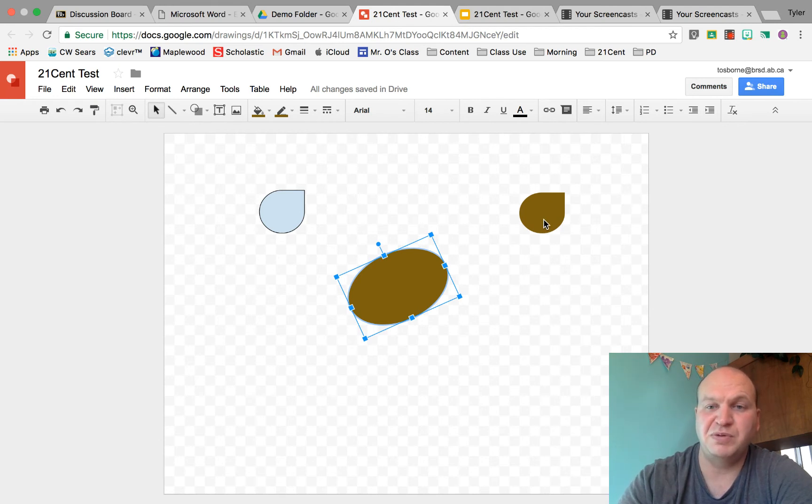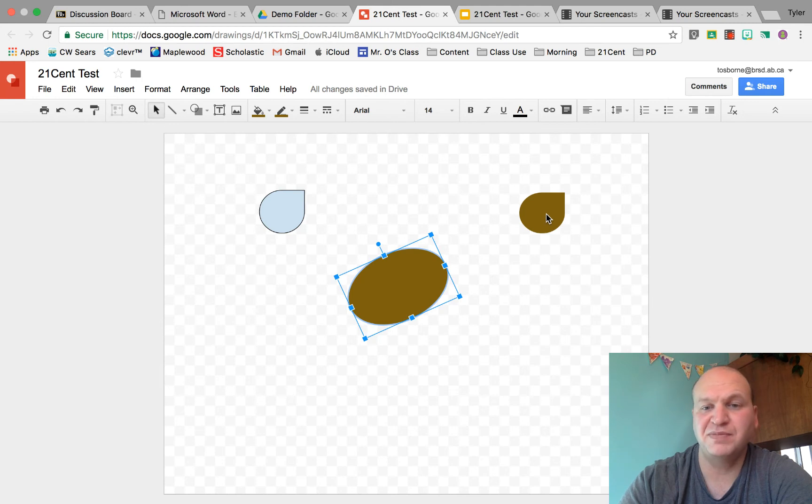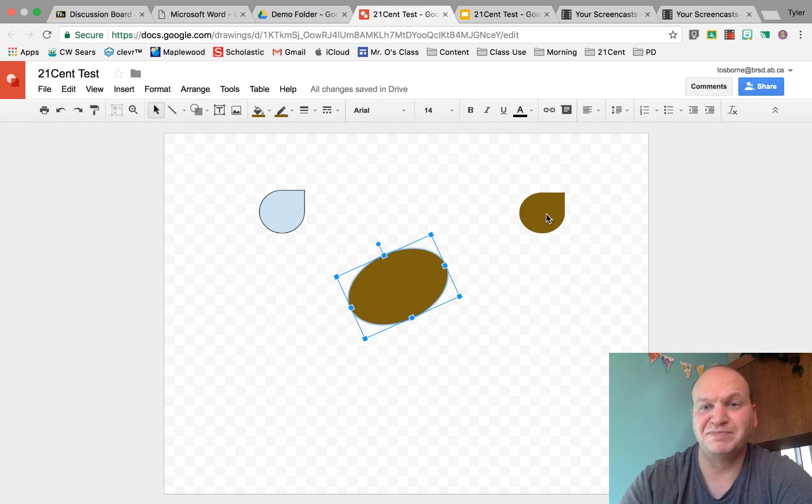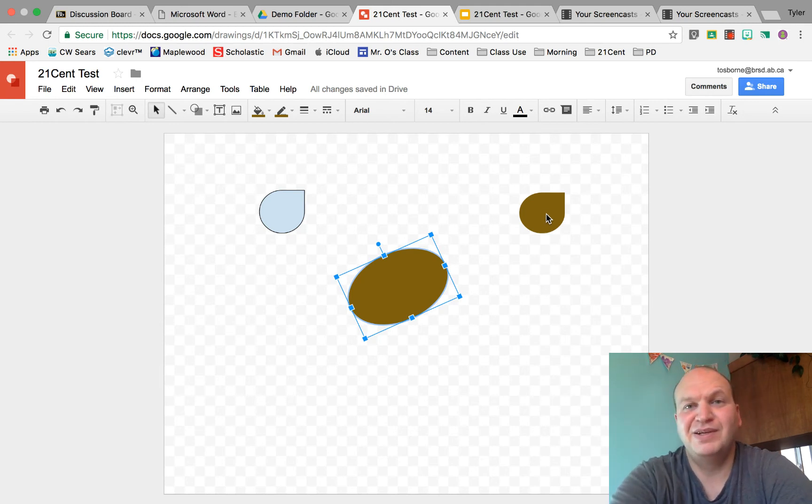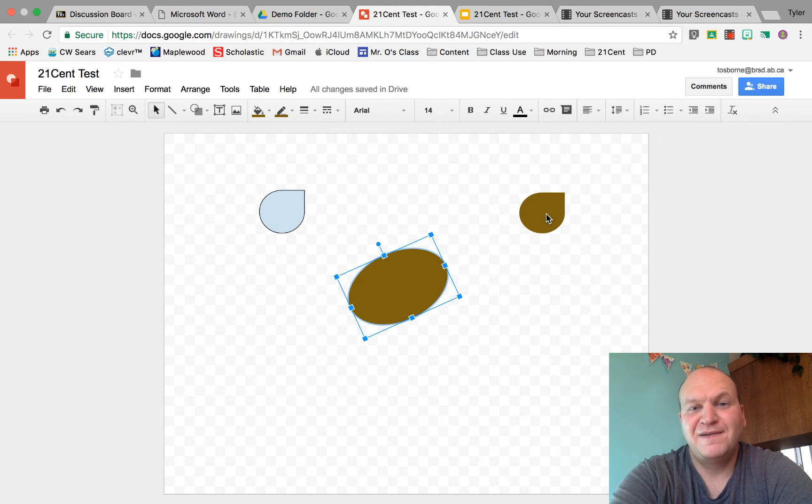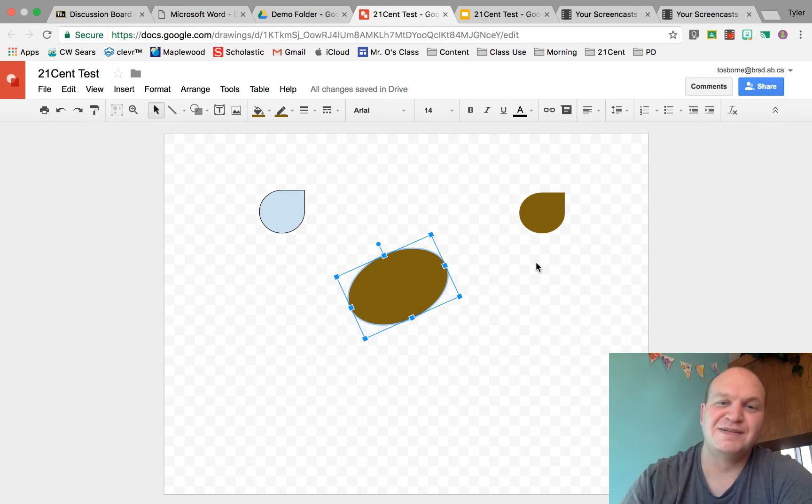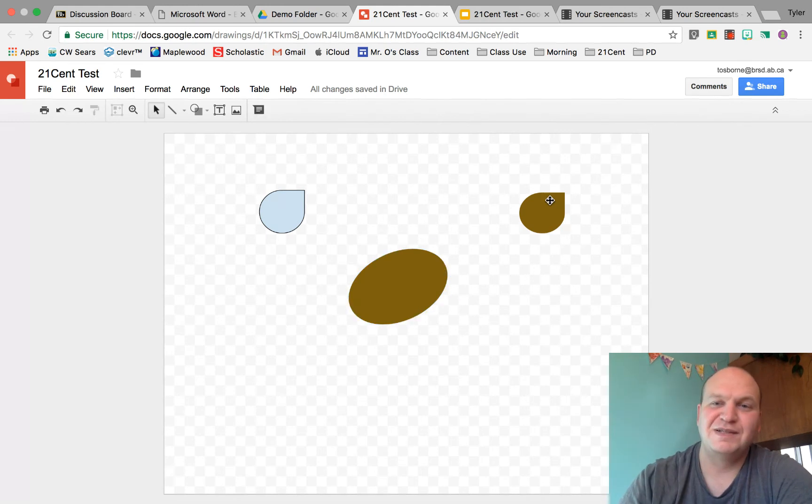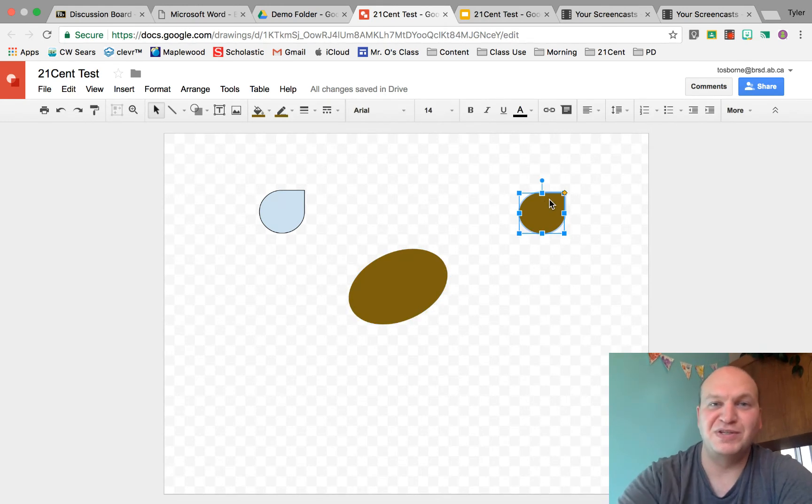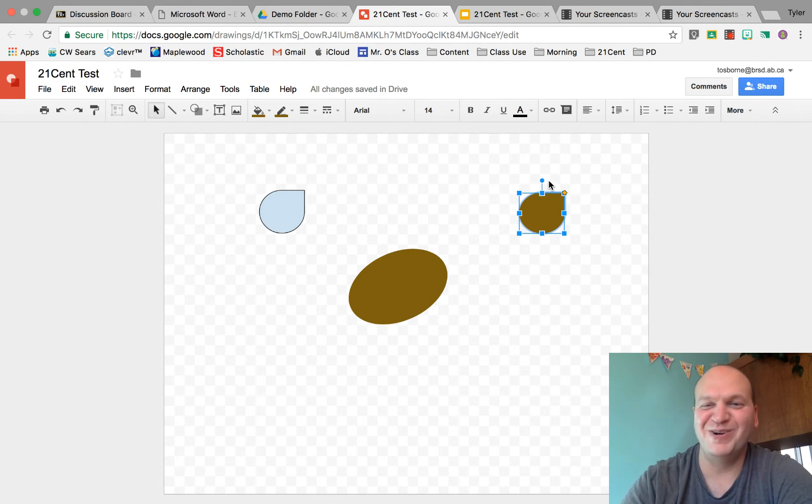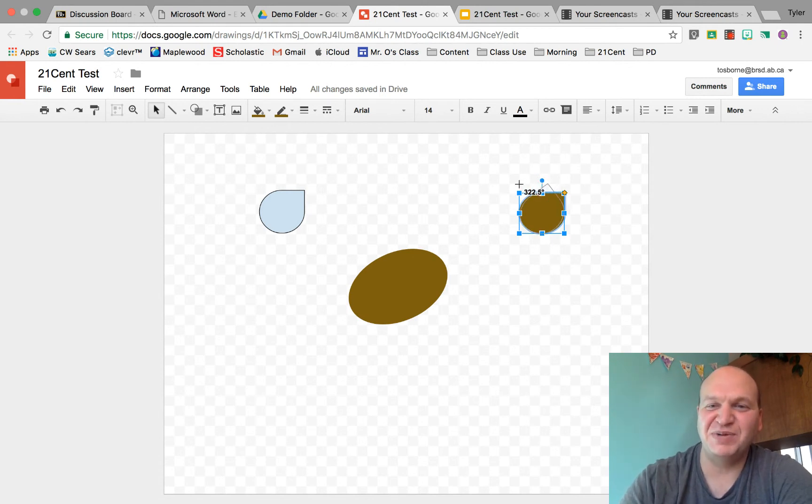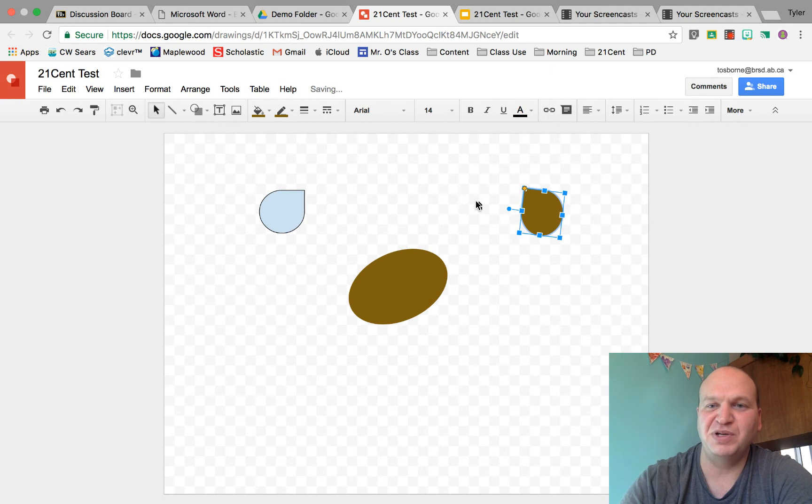So if I click on my teardrop right here it's going to give me the box on the outside. Sorry, my computer is a little slow here. There we go. It gave me the outside and I can click and drag it and make that teardrop go in another direction.